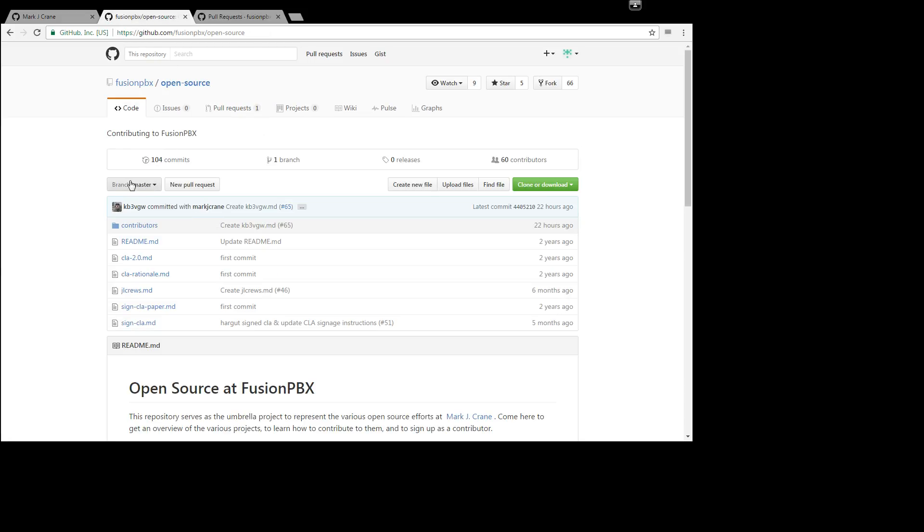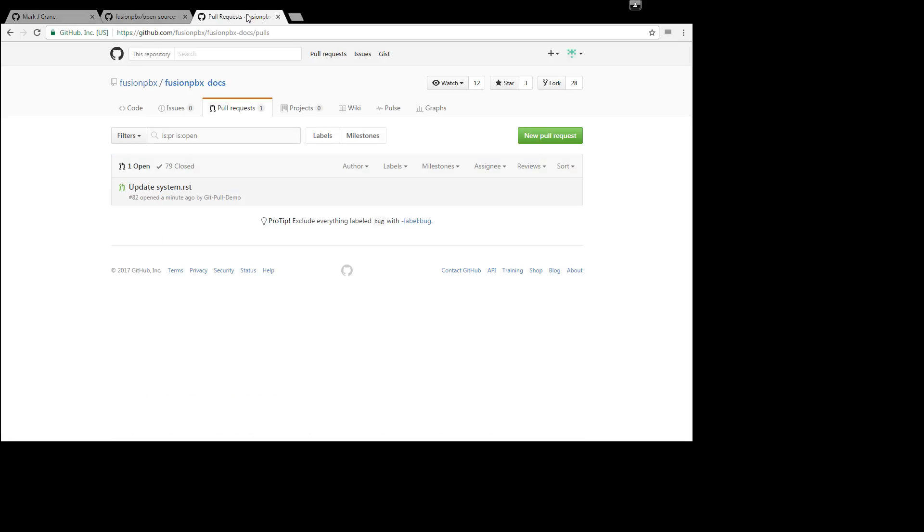And that is a basic demonstration on how to do a pull request. Have a great day. Be sure to visit www.fusionpbx.com. Bye.